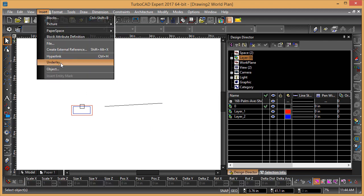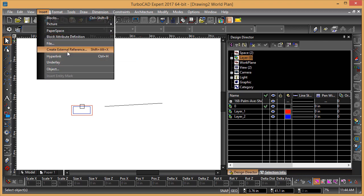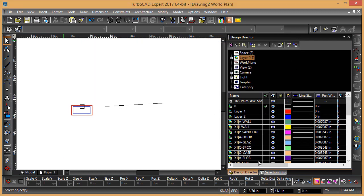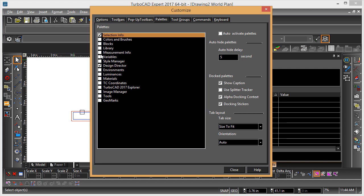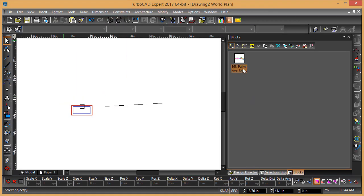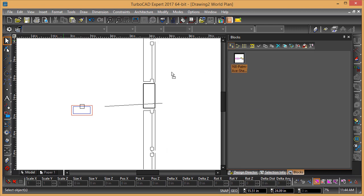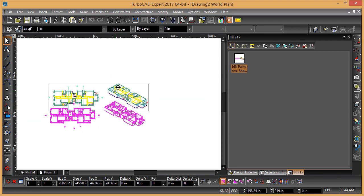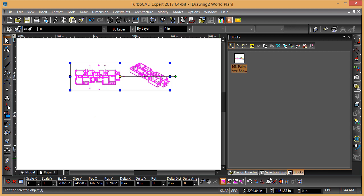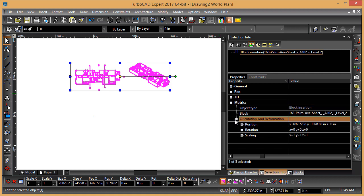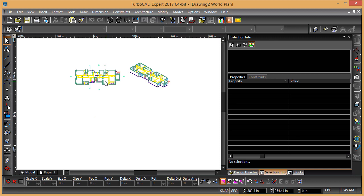Let's try that again. Insert, Create External Reference. Do we have any blocks? Let's look at our blocks palette here. And that is our external reference. If we look at that, we can see it's a block insertion, which is actually treated exactly like an external reference.